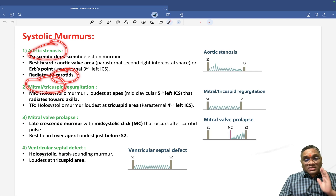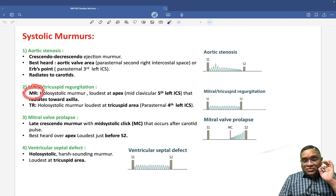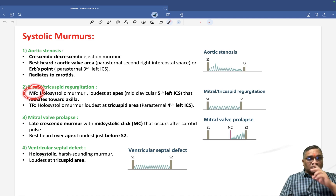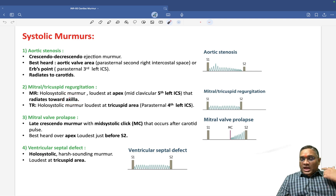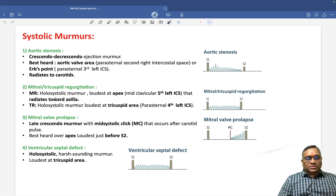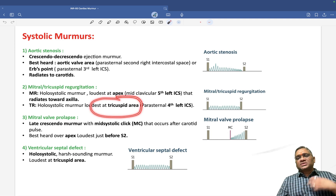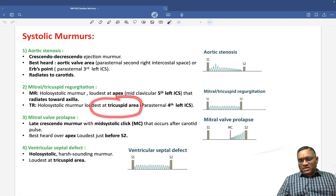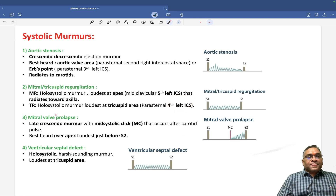When thinking about mitral regurgitation murmurs, they are holosystolic and radiate toward the axilla — axillary radiation means mitral regurgitation. Carotid radiation means aortic stenosis. Tricuspid regurgitation also produces a holosystolic murmur from S1 to S2, and it is loudest at the tricuspid area, which is the 4th left intercostal space.